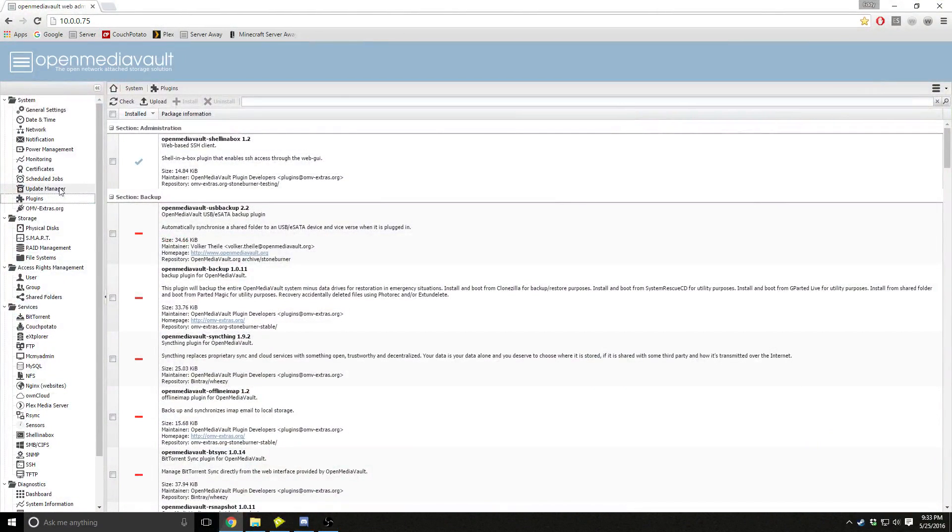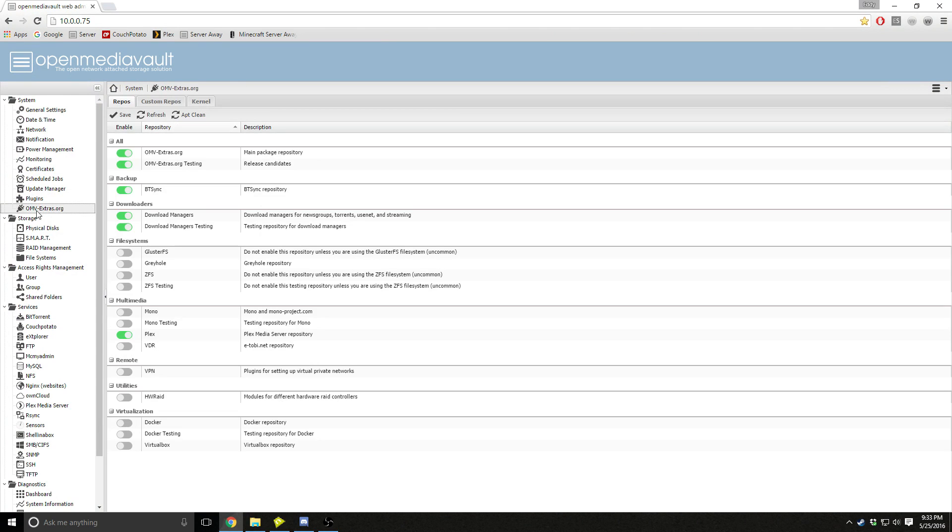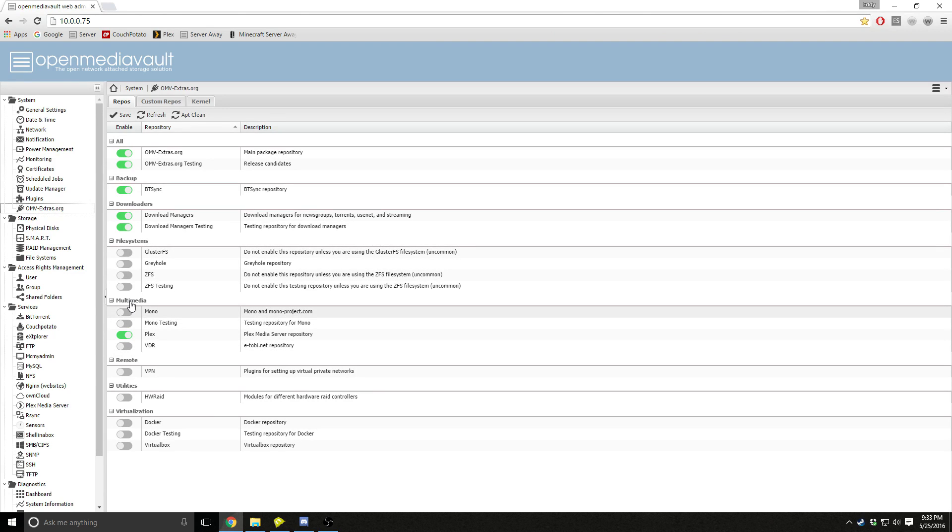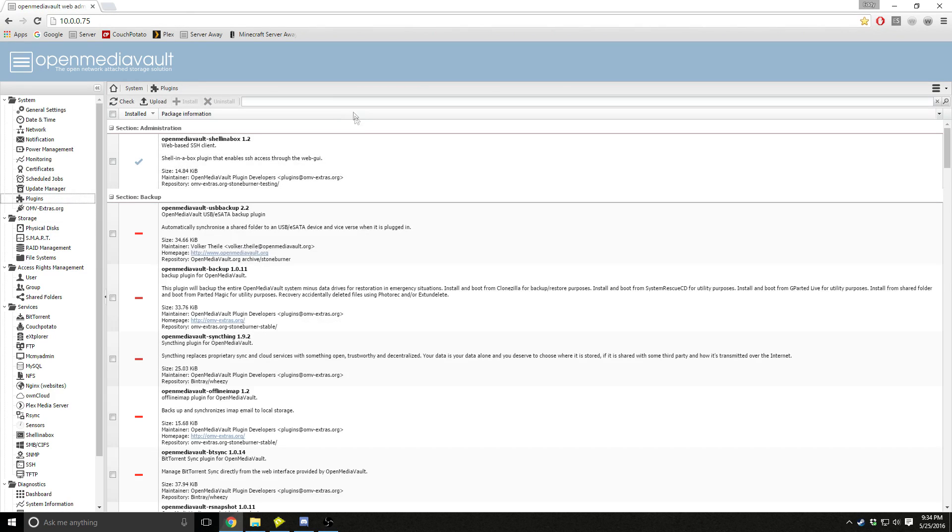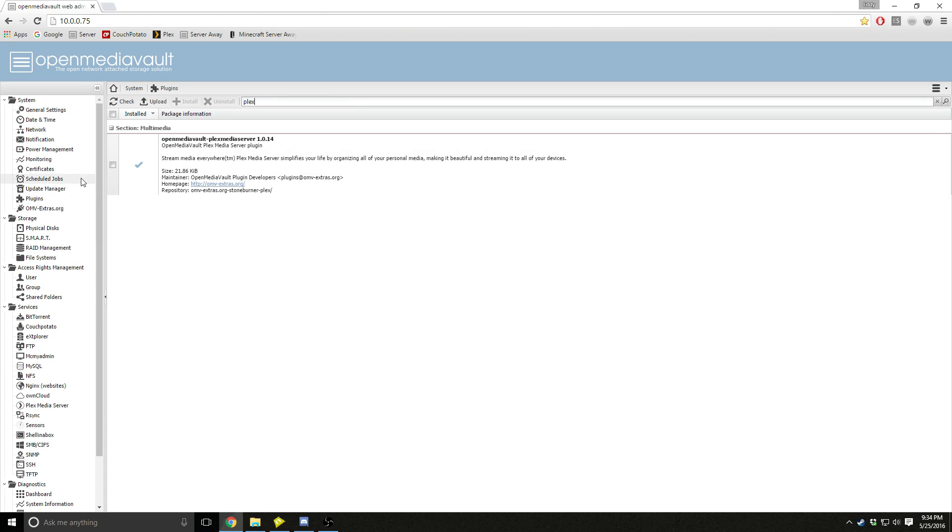Once you enable the OMV extras, you come down here and click on OMV extras, go down to multimedia, enable the Plex tab, press save and apply. Now you go back to plugins and search Plex, click on it and press install.